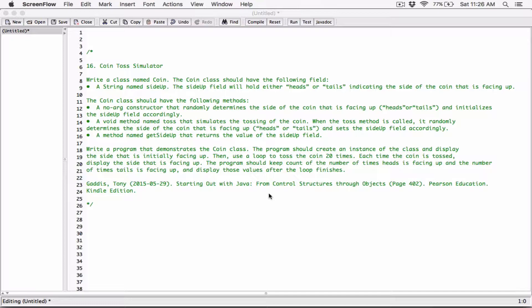We're going to create a Coin class and then we're going to have methods to toss the coin. Each time the coin is tossed, it's going to display which side is up. We're going to create two files: the class itself, and then the program that's going to test the class.